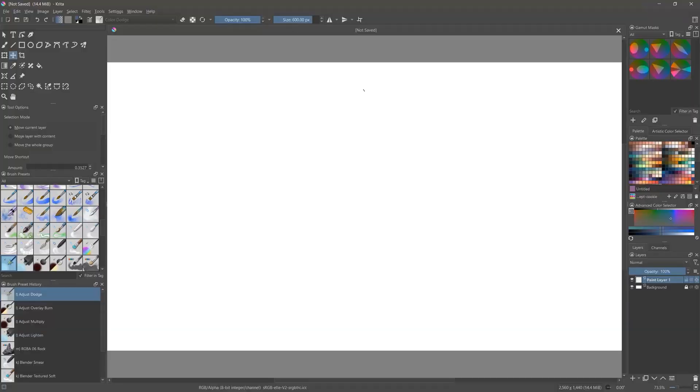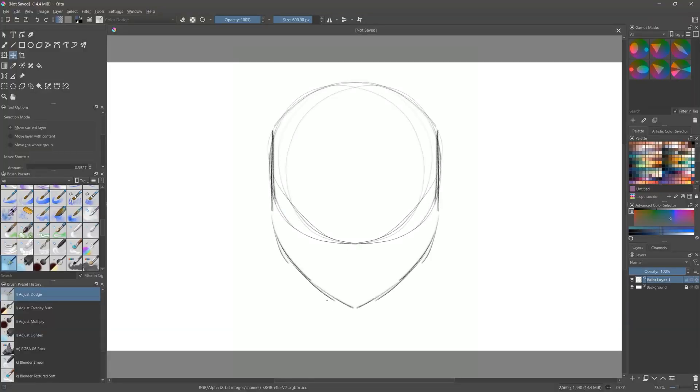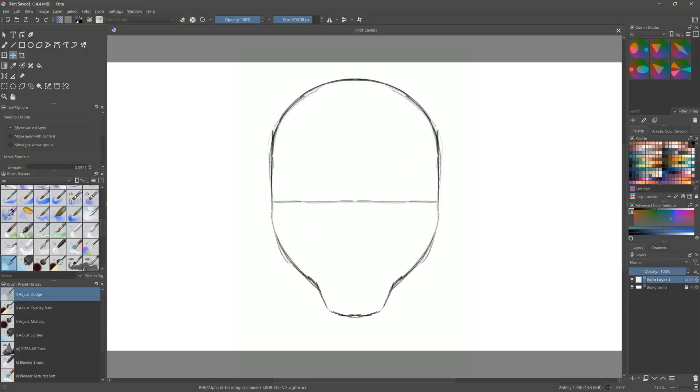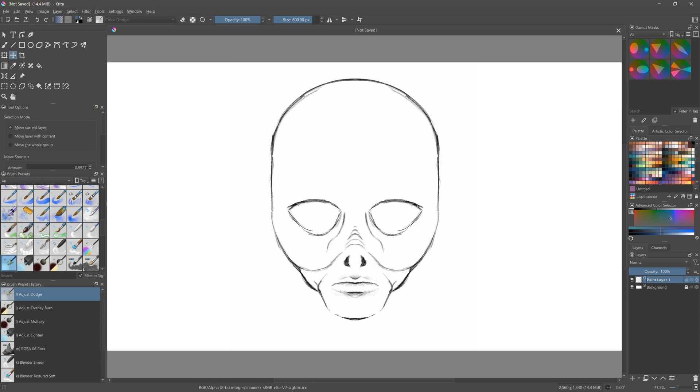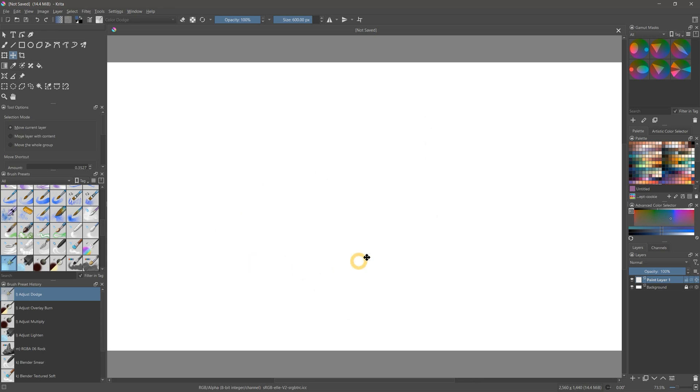I'm artist Aaron Rutten, and today I'll be reviewing the top new features in Krita 5.0. Krita is a free, open-source art application that is available on Windows, Mac, Linux, and Android. Despite being free, it's actually one of the best art apps available. Let's take a look at what's new in version 5.0 of Krita.